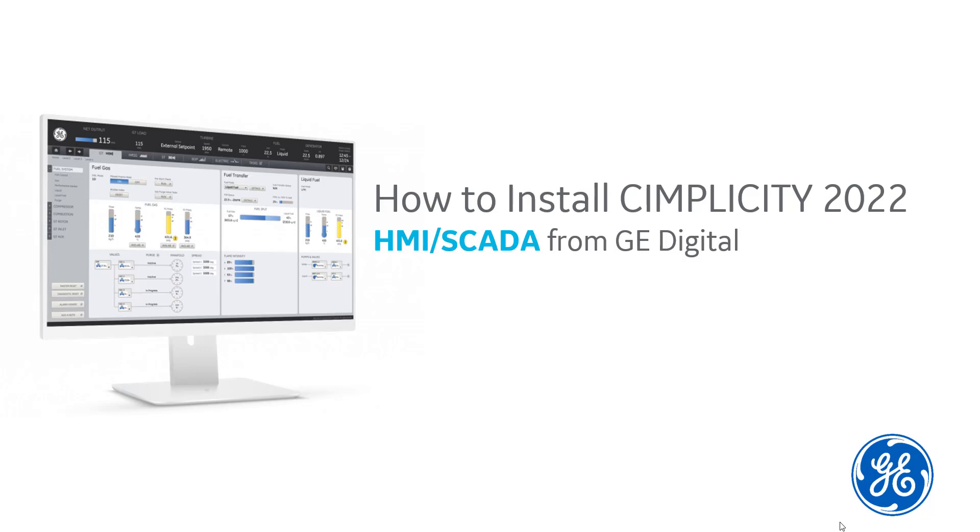Hi, this is Mamata, Technical Writer for GE Digital. I'm going to walk you through Simplicity 2022 server installation. There are a couple of changes in the installer screens for this release.